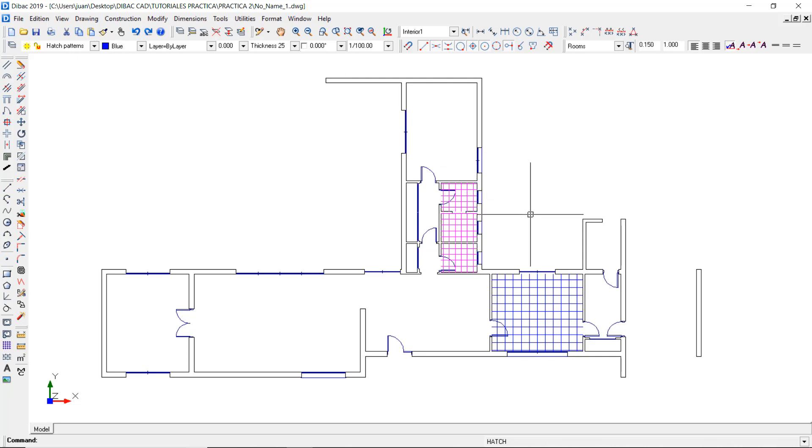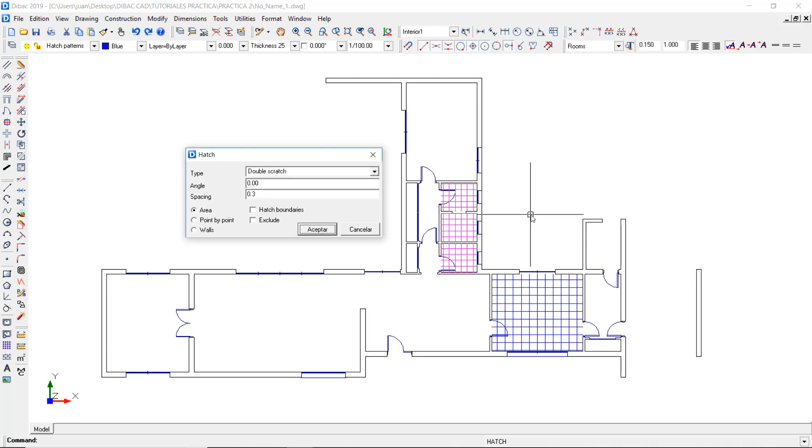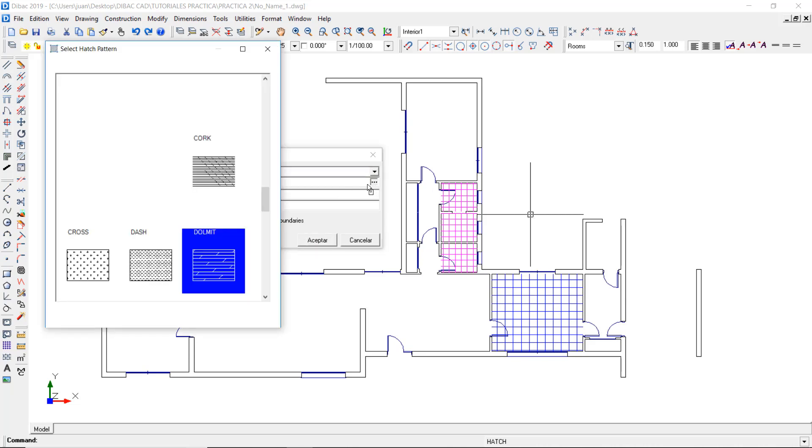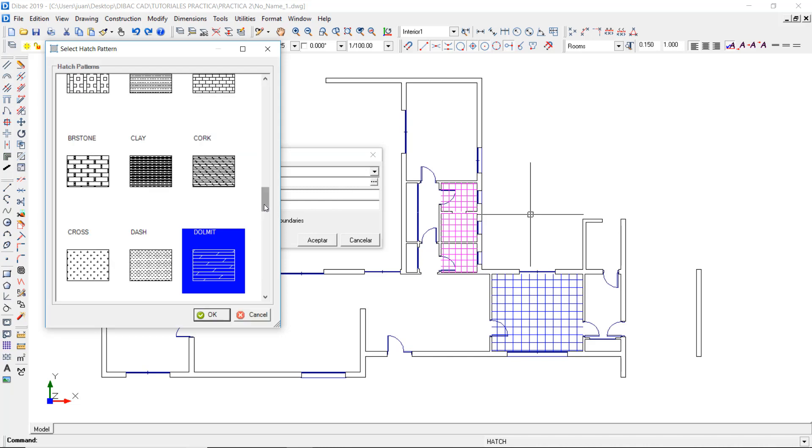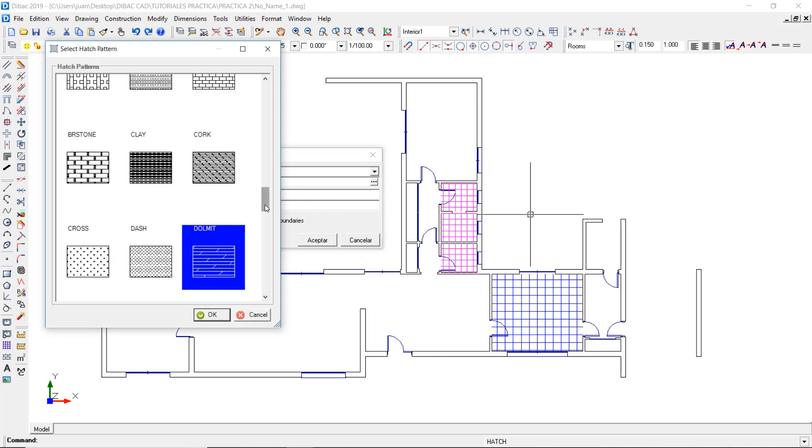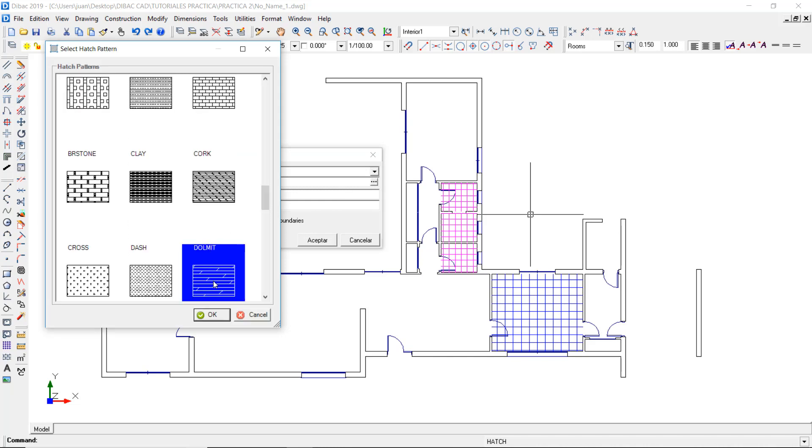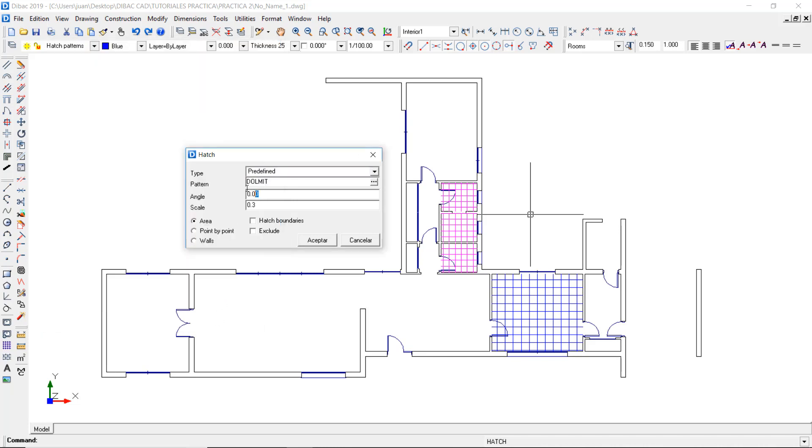Let's restart the hatch function by doing a right click with the mouse and this time I'm going to choose a predefined hatch type. From all these options, I'm going to select the dolomite pattern. I'll rotate this pattern 90 degrees and set the scale of 0.03.